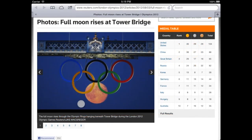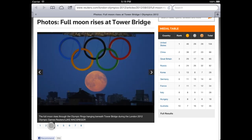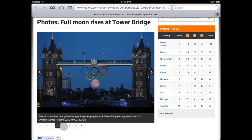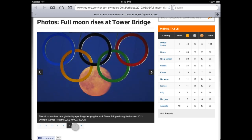Luke McGregor took this photo during the London Olympic Games in 2012. He used the full moon as the sixth Olympic ring. Let's plan this photo. Close your eyes and jump back in time — you find yourself at the beginning of July 2012, in London, when the Olympic rings were hanging from the Tower Bridge.